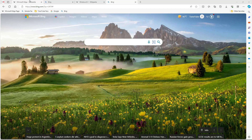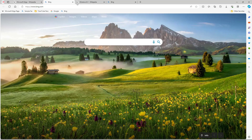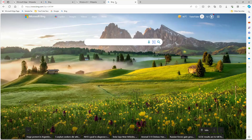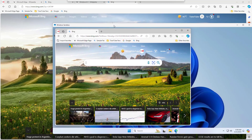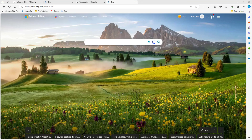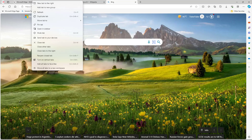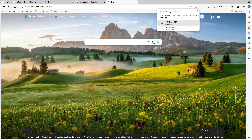Over here you can see that I have a bunch of tabs opened up. If I have another computer where my account is opened up, I can send the tab to other devices. To do that, you can right-click and you'll see an option to send tabs to your devices. Once you do that, you can see that I can send it to my phone where I have Microsoft Edge installed.